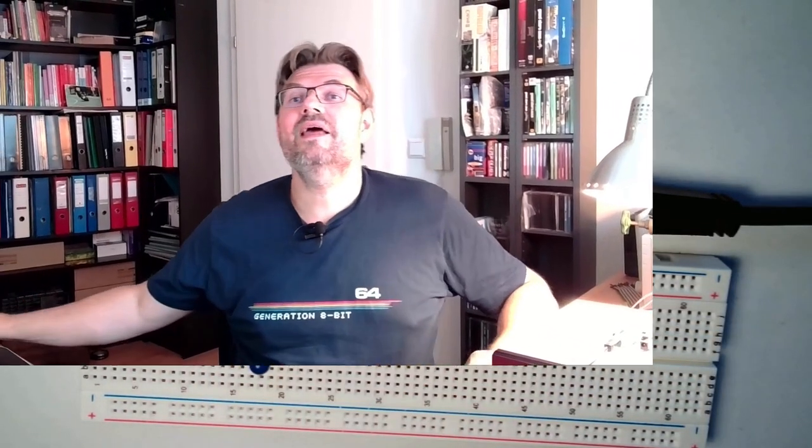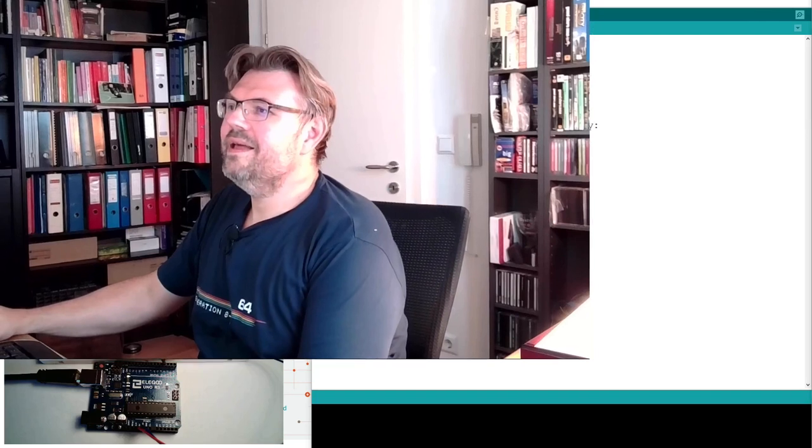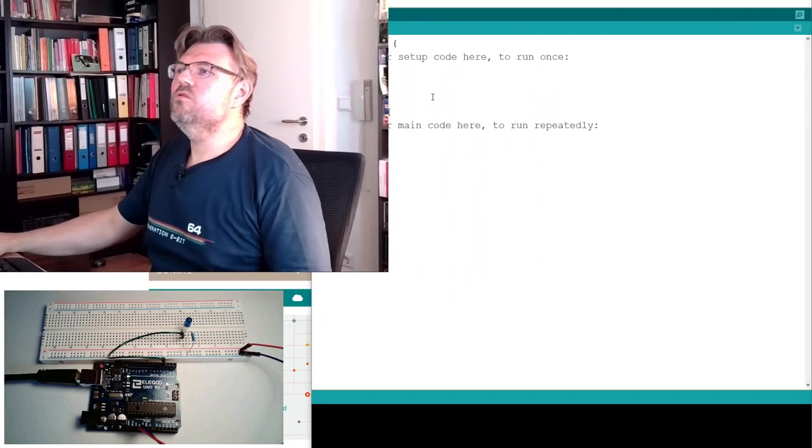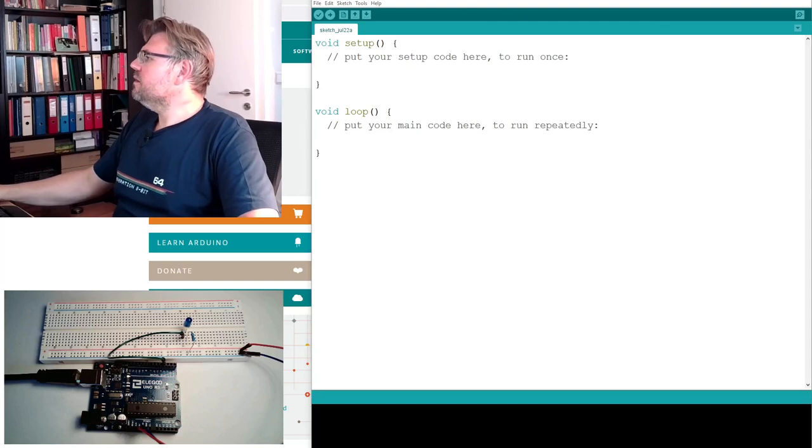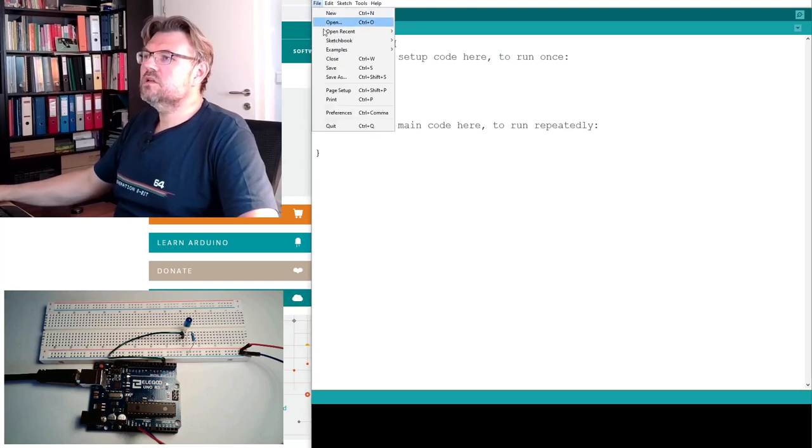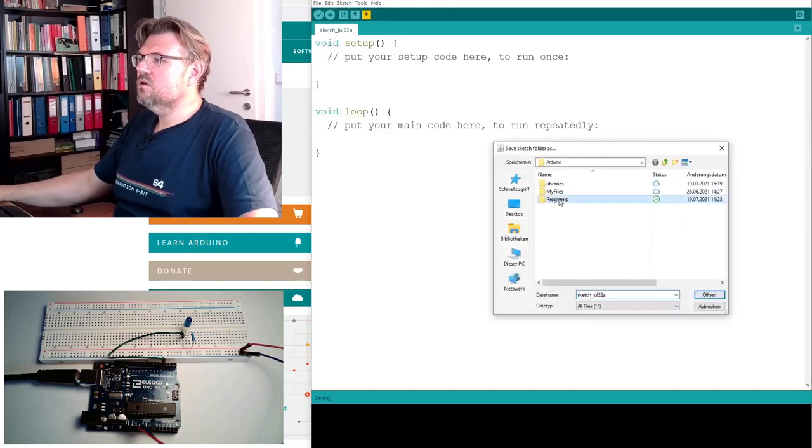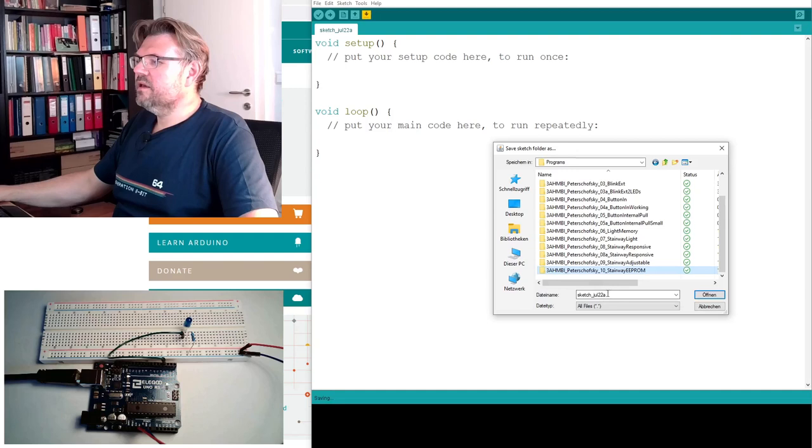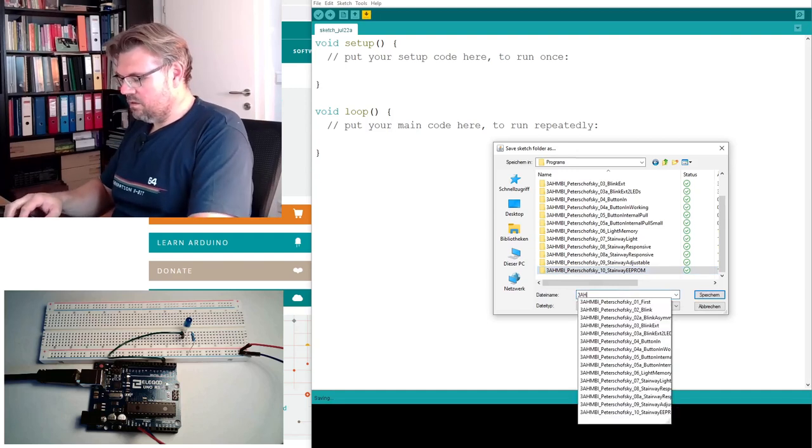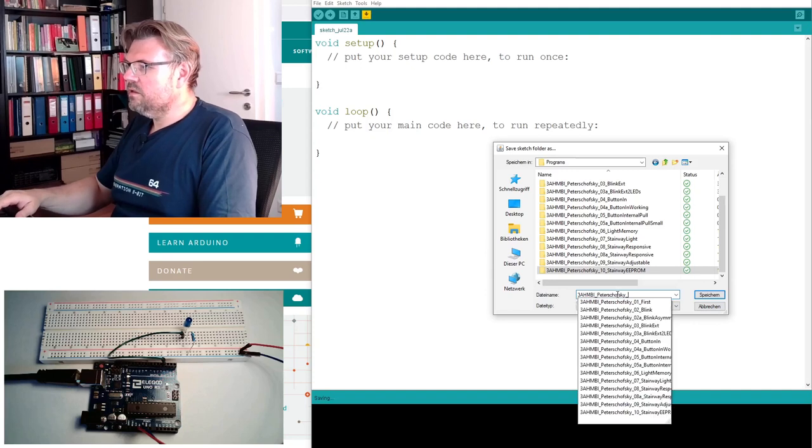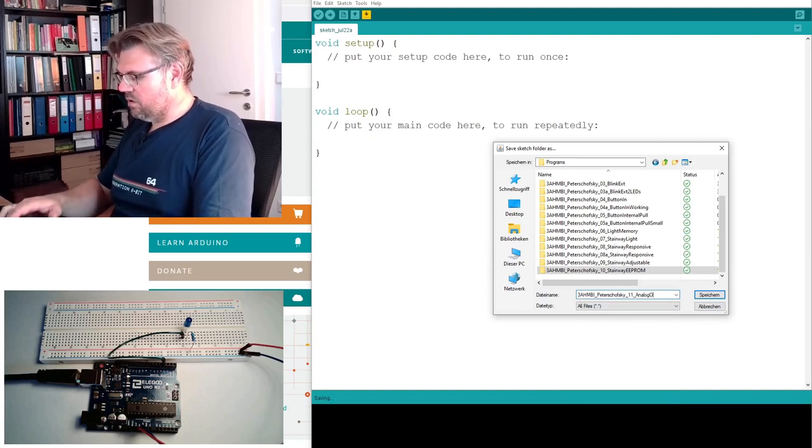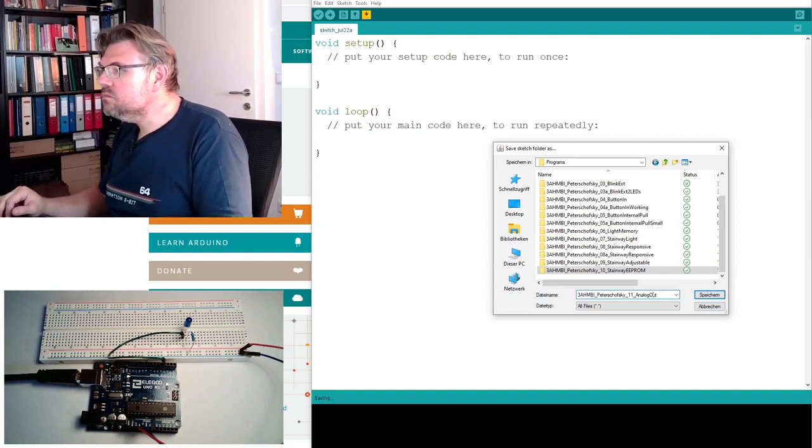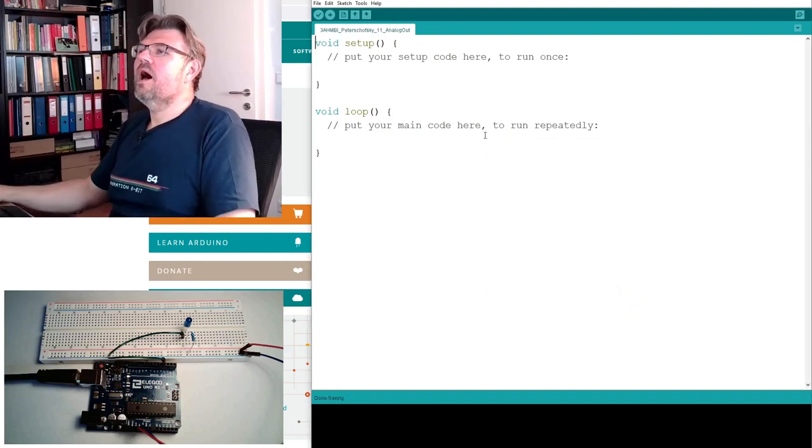And now we want to select the brightness of this thing. So let's start. Let's open a new program. Here I have already opened a new program. And I will now save this under a decent name. Save as Programs. And I will select here. And this is now 11. And I will call it analog out.